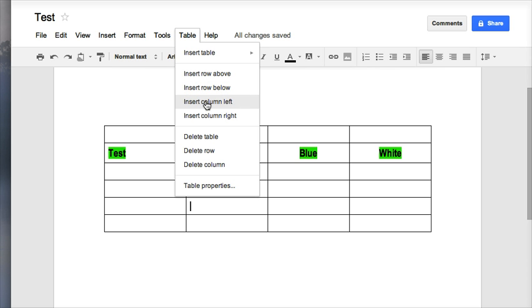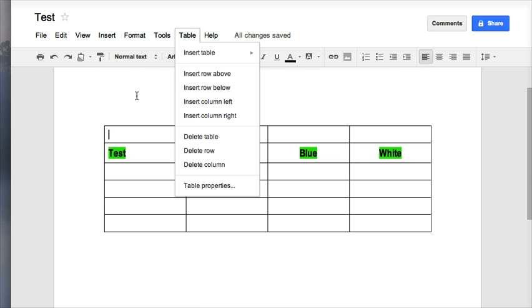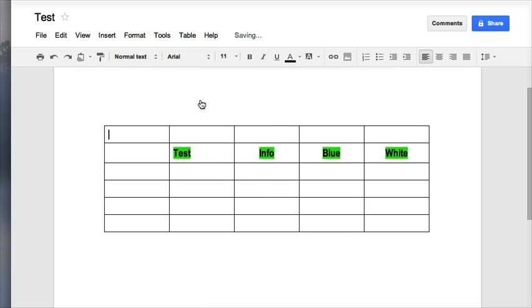You can also insert columns to the left or to the right. So if I click in this cell and I need to insert a column over to the left here, I can choose table, insert column left. You see my column appears.